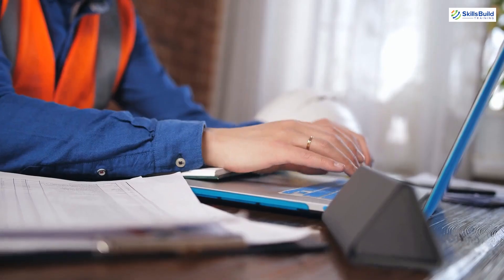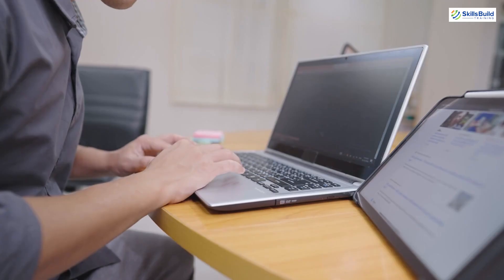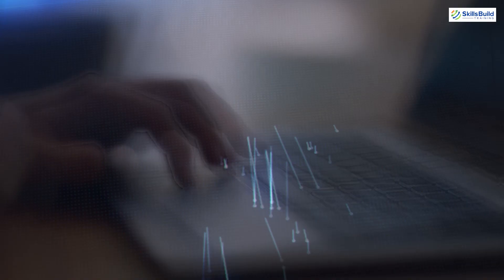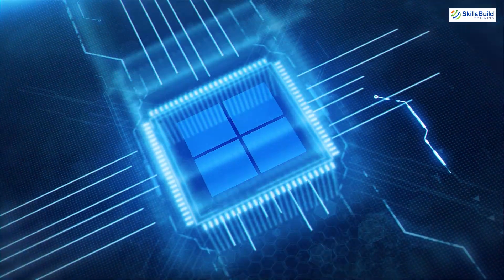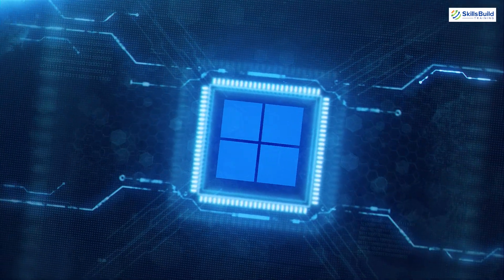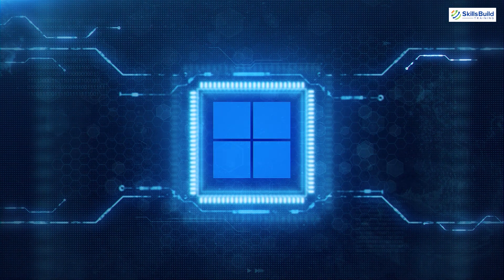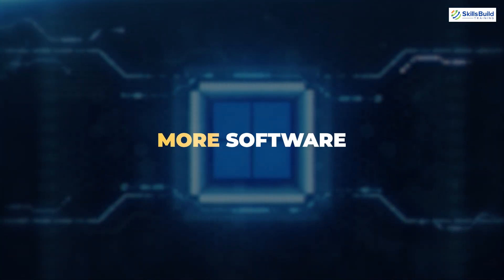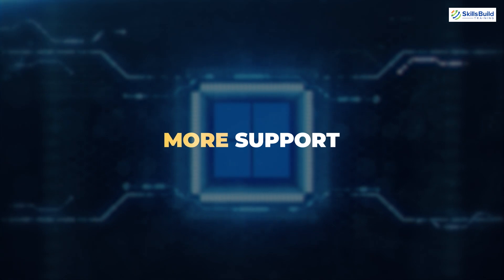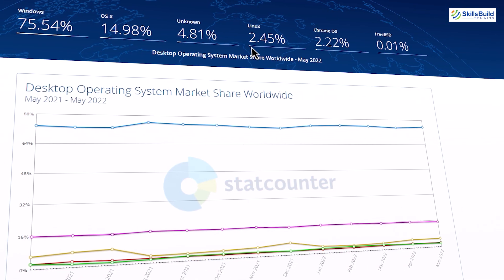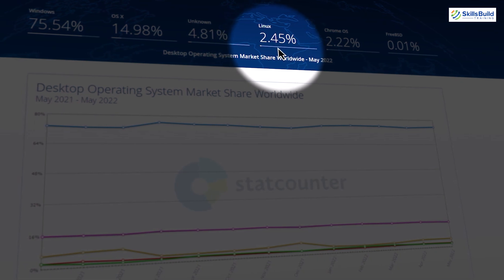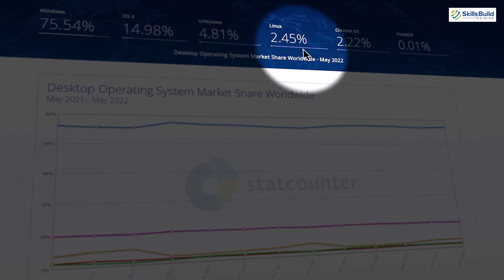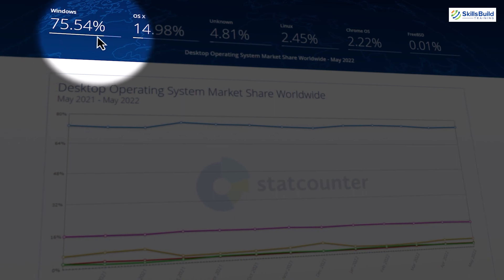Most users today use the Windows operating system. More than 90% of computer users use Windows, which is one reason you get a lot more applications, software, tools and support for the Windows platform than Linux. On the other hand, Linux is used by a tiny percentage of people compared to Windows.